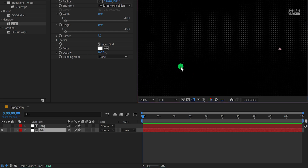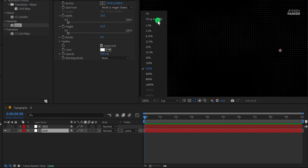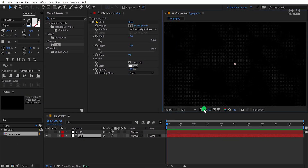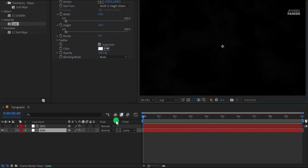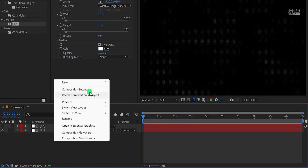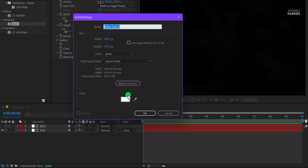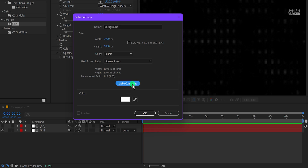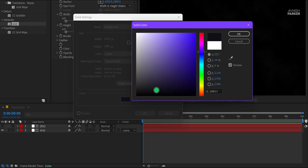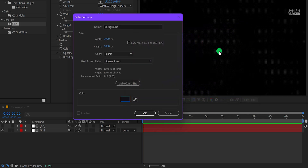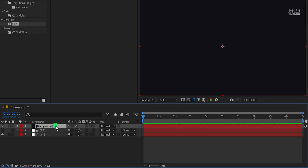Fit it to 100%. Now the one problem is that this grid is transparent, so we need to make one more solid layer. Let's call it the background. Click on the make comp size button, and use a background color for it. I am keeping this dark blue color. Hit OK and place it right below all layers.